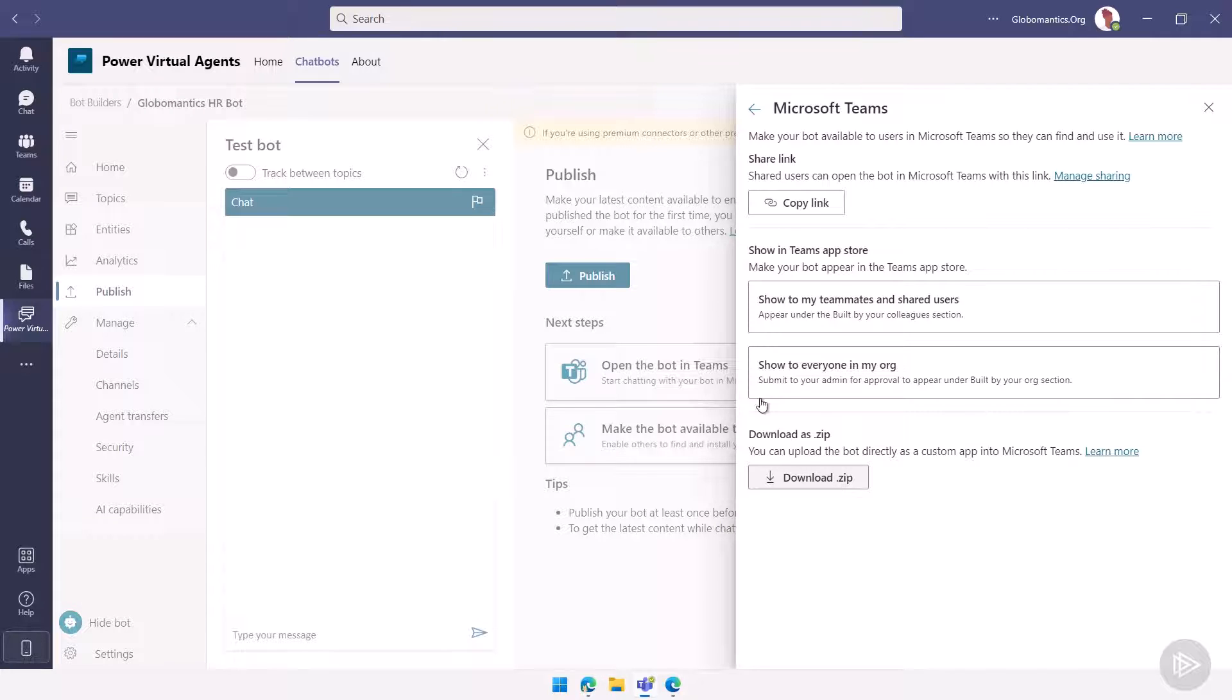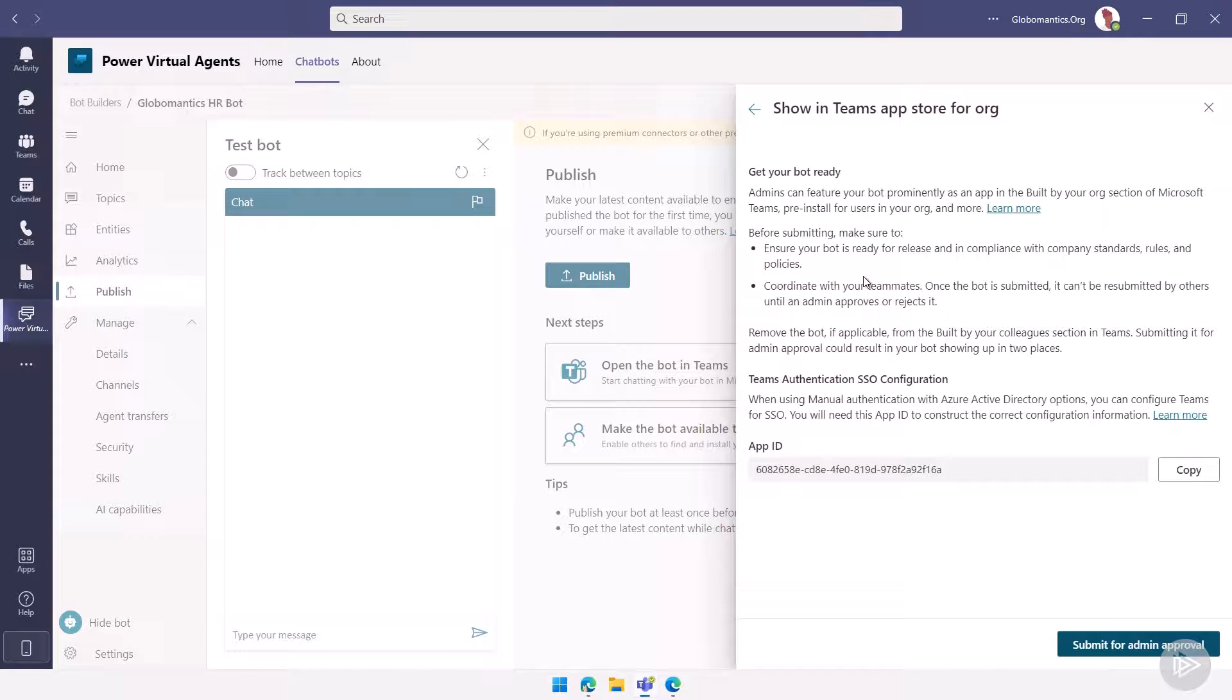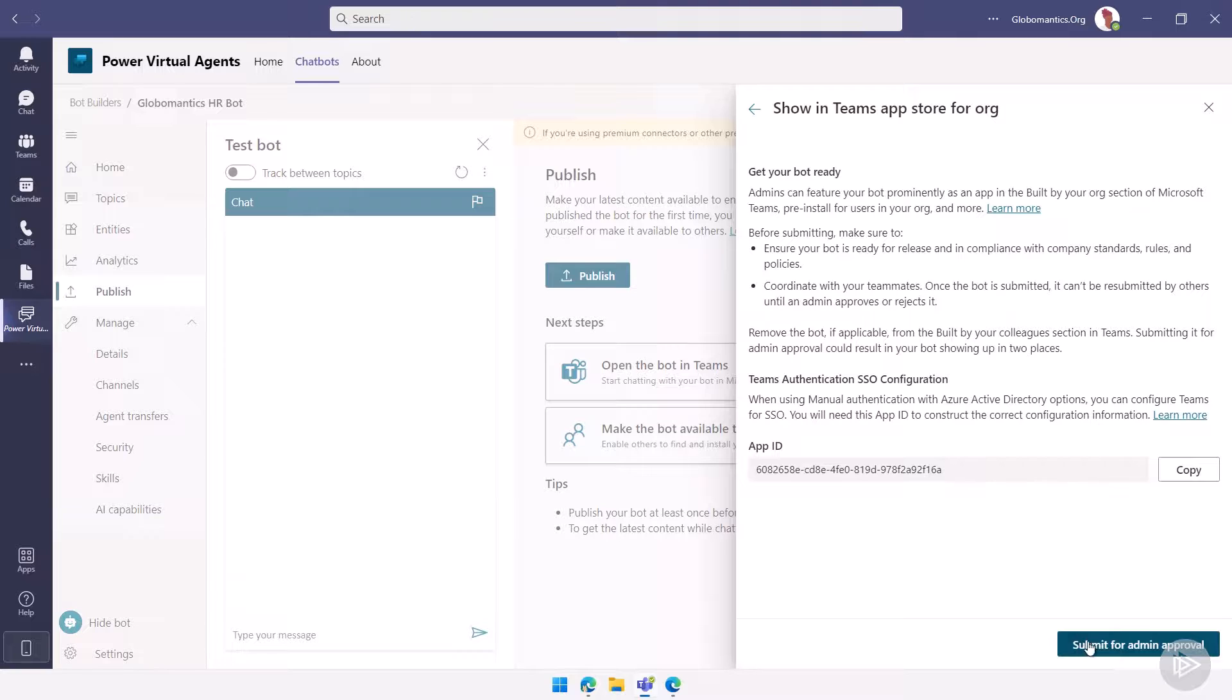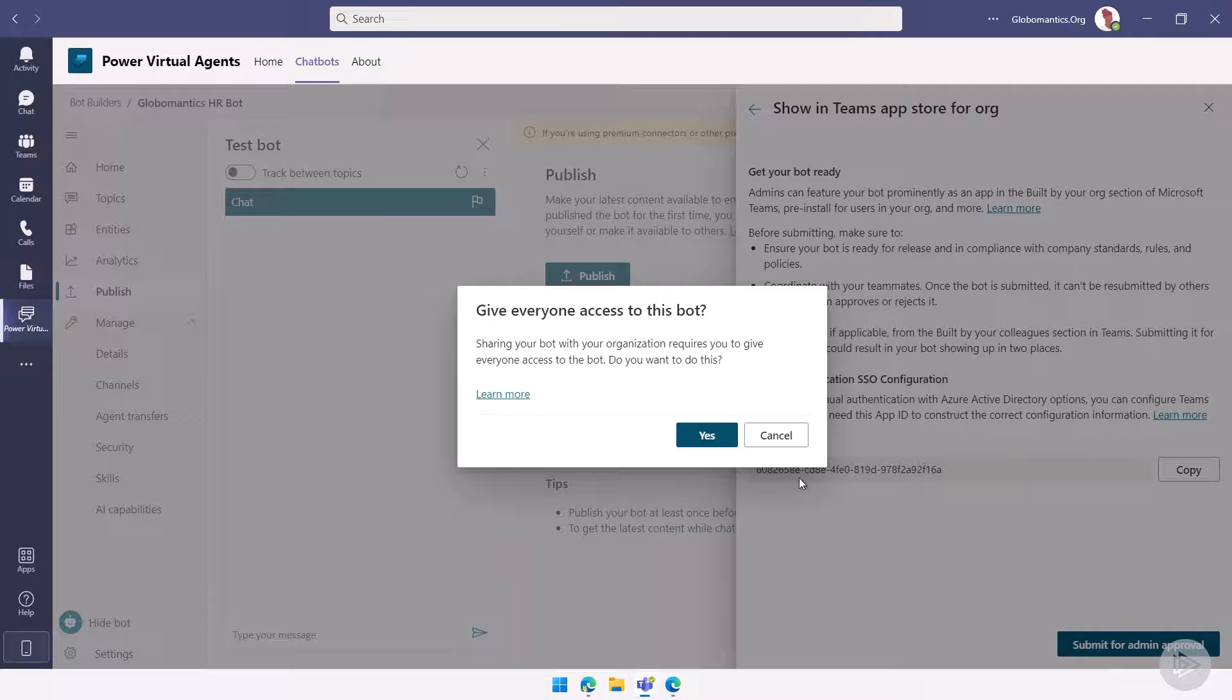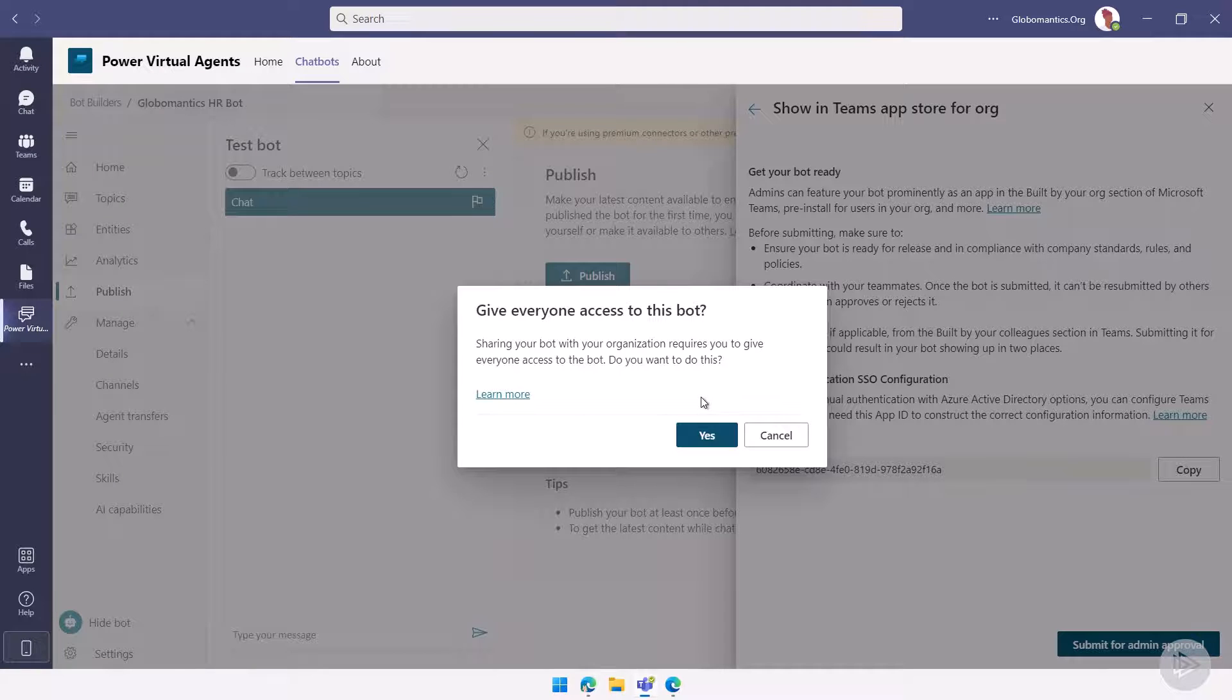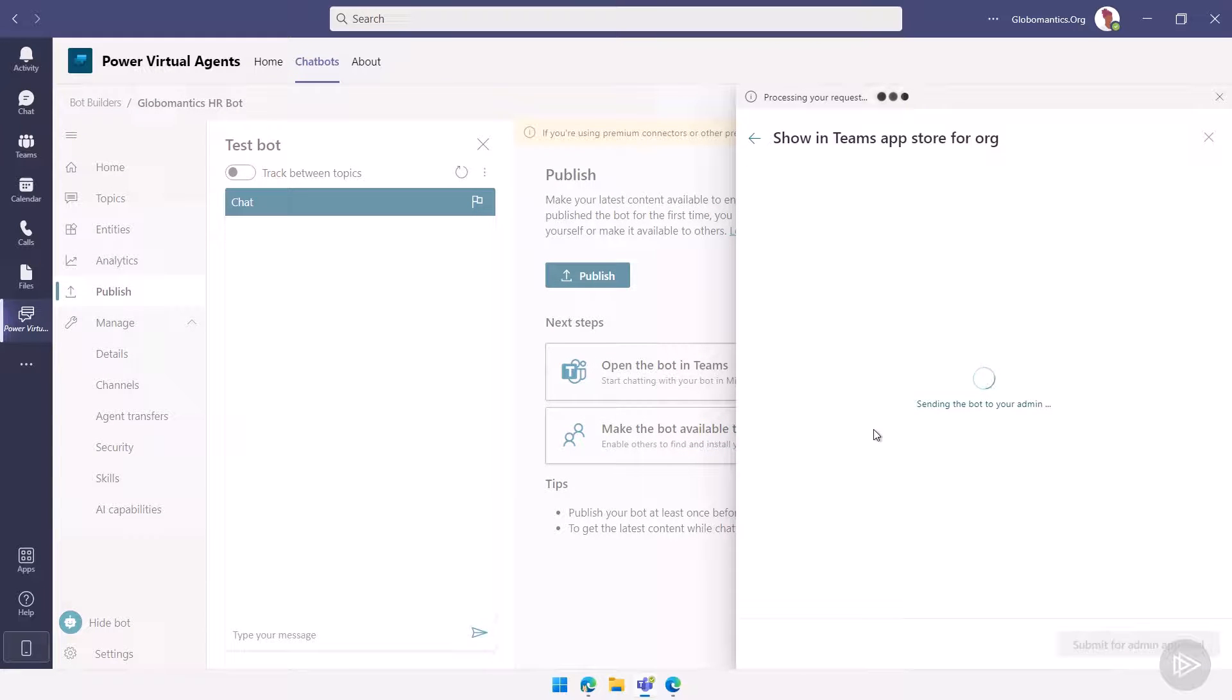But what I will do is I will simply go to show to everybody in my organization. It tells me to make sure it gives me a bit of an introduction message about what we talked about, make sure your bot is ready for release, follows your company compliance standards, coordinate with your teammates and everything. But now we will just submit it for approval. Yes, if I will share it to my organization, everybody needs access to my bot. So it will do this automatically. So let's send the bot to our administrator.